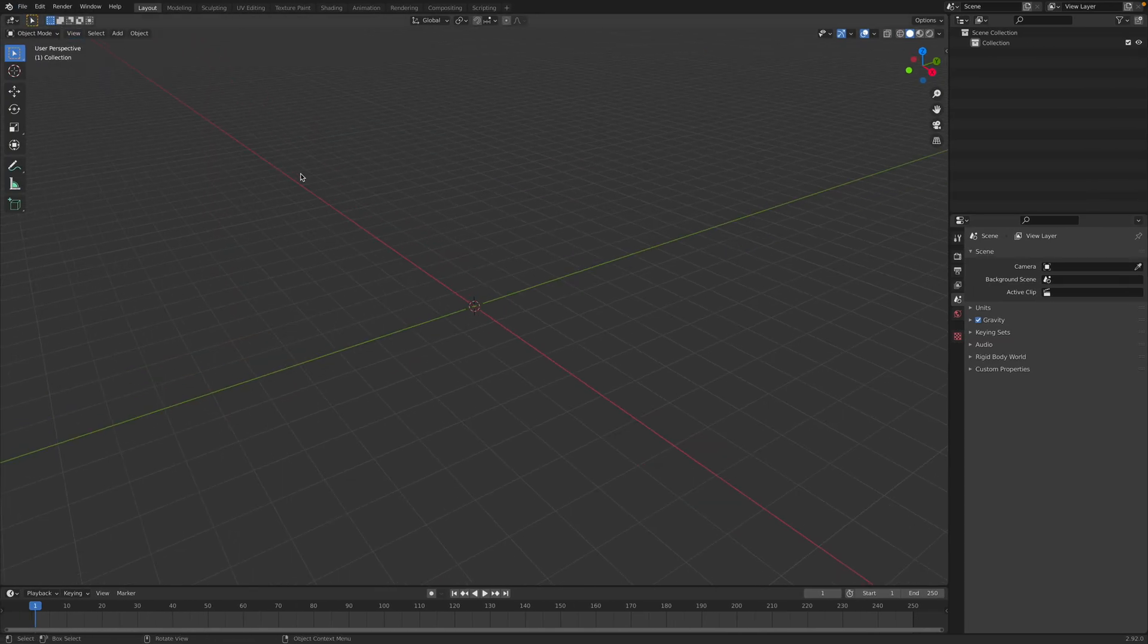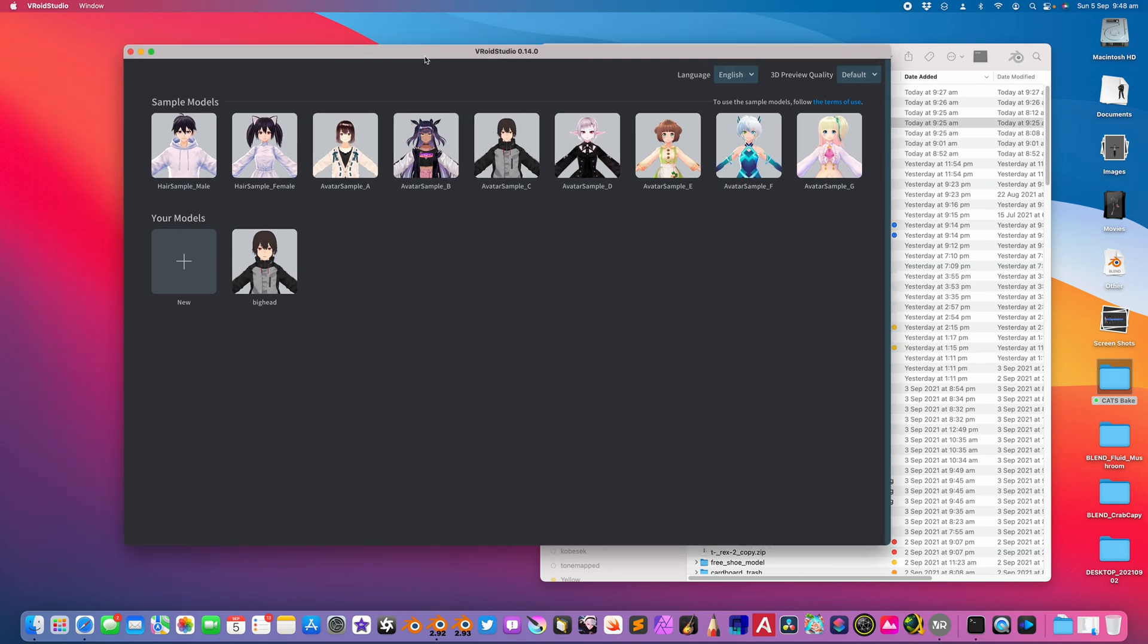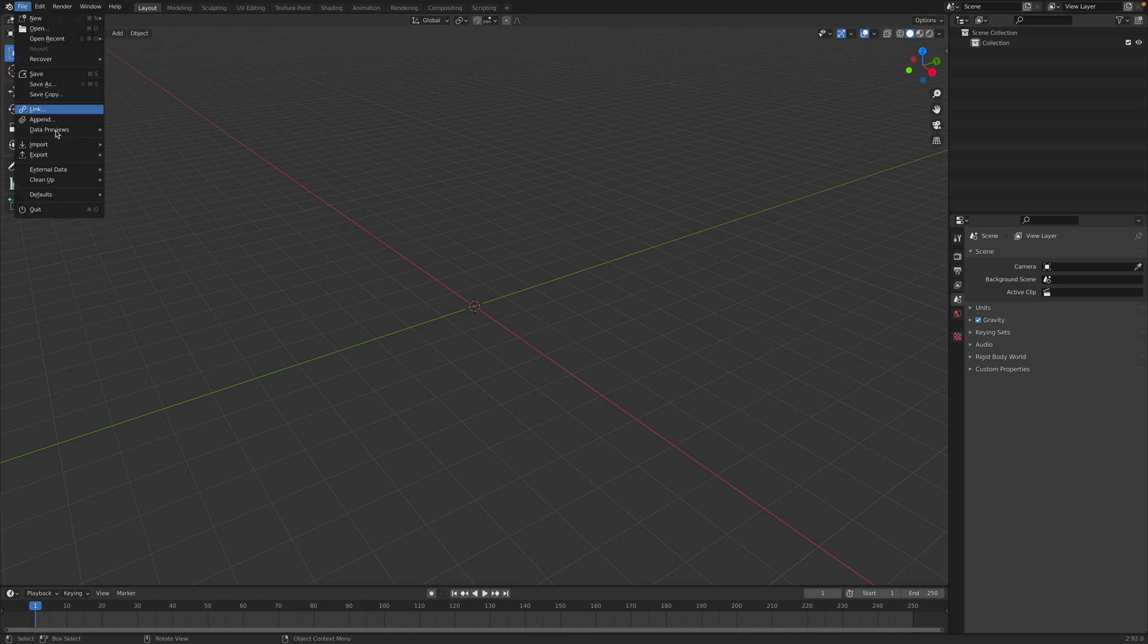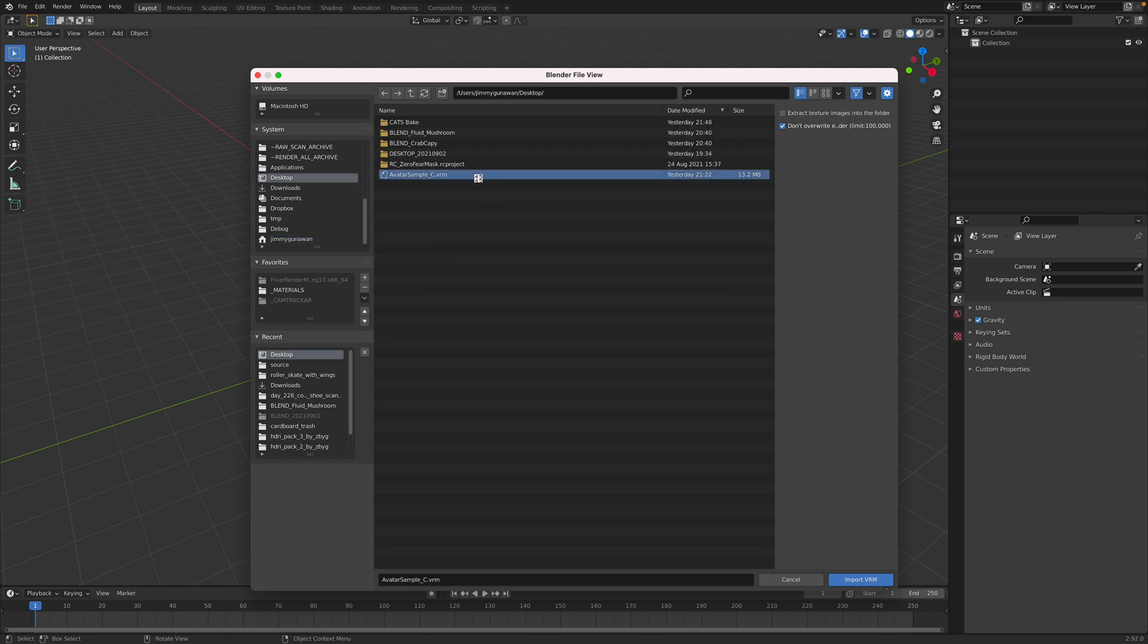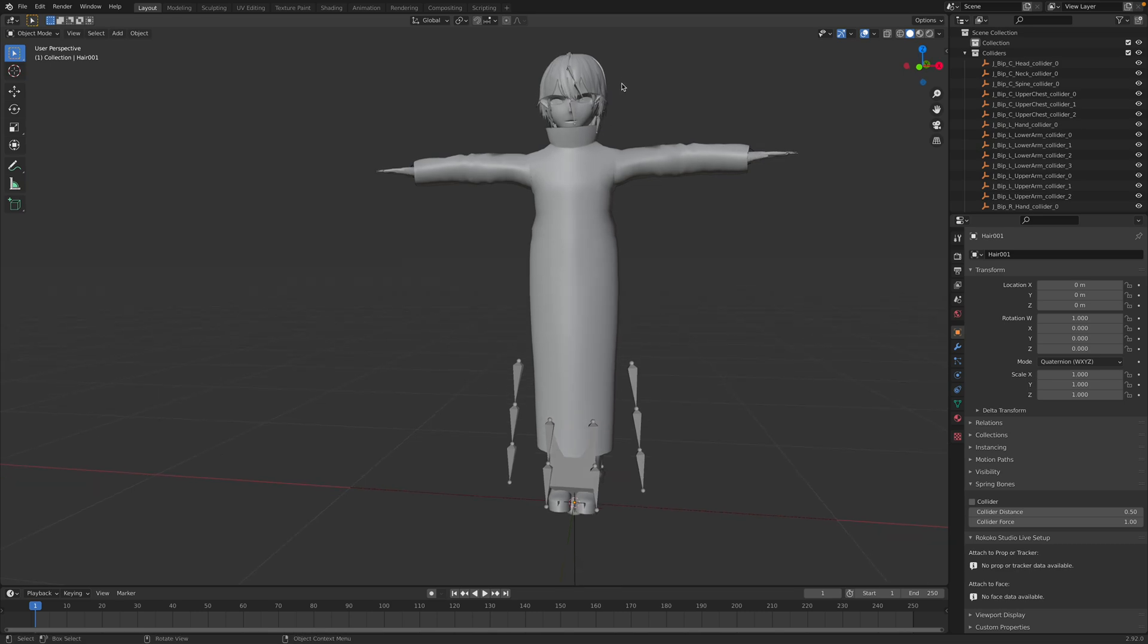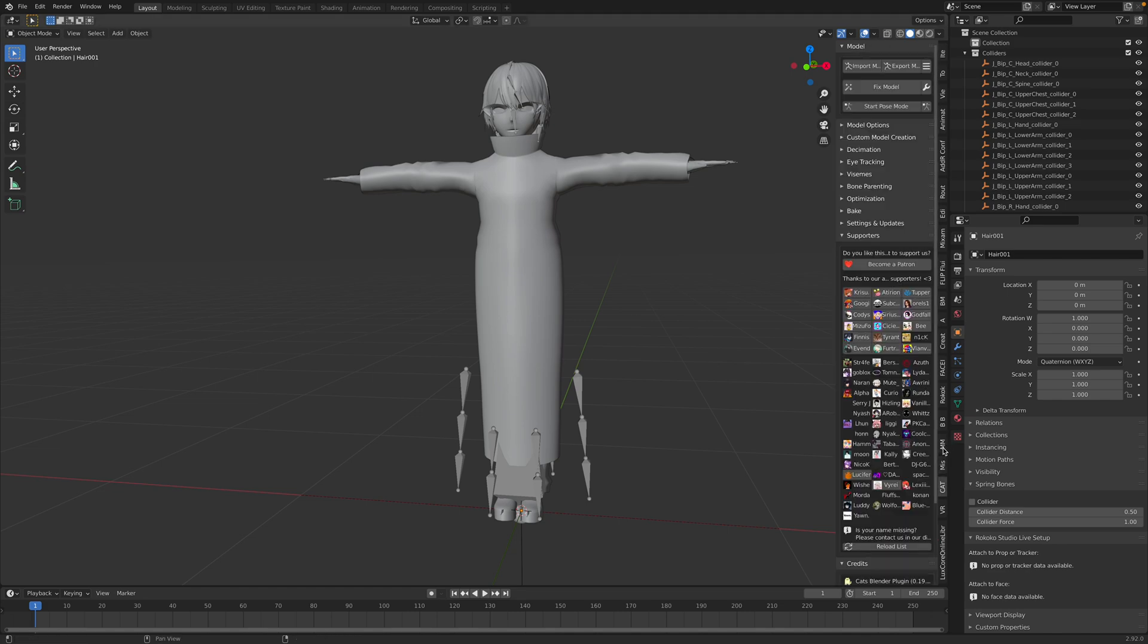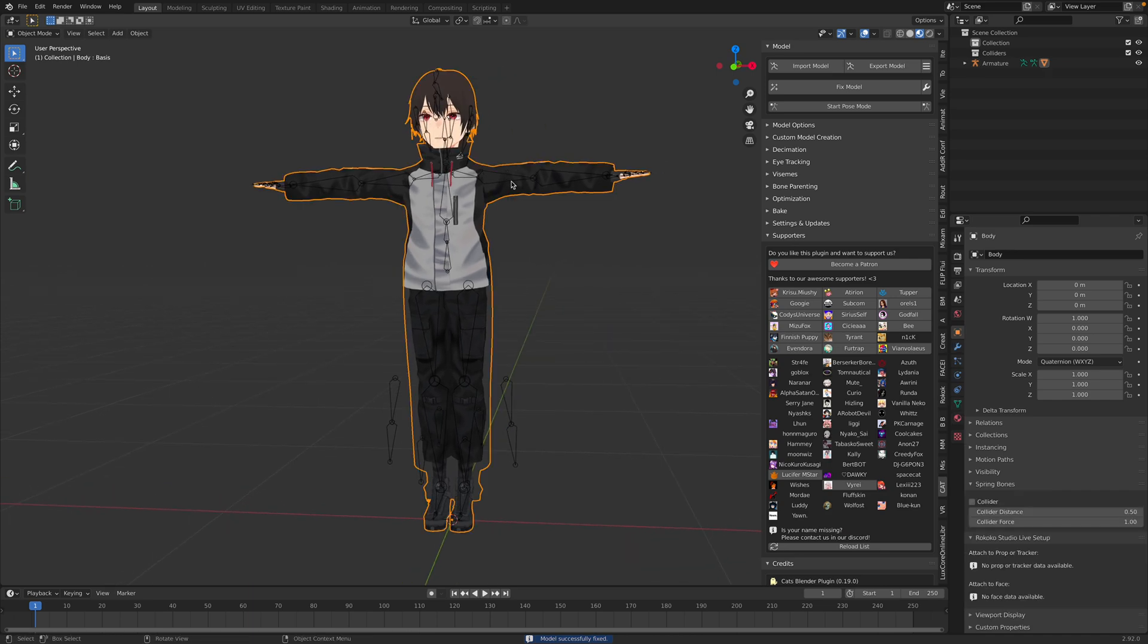But anyway, so I'm using VRoid studio. I'm using the basic preset character. I just make the head a little bit larger. You can use any of the character or make your own character, and you just simply export it out so you can use it inside Blender. File import VRM. This is using the cats add-on plug-in. I simply bring in model. When you bring it into Blender, it might not look correct, so you need to fix it first using the cats add-on. So we need to fix the model.